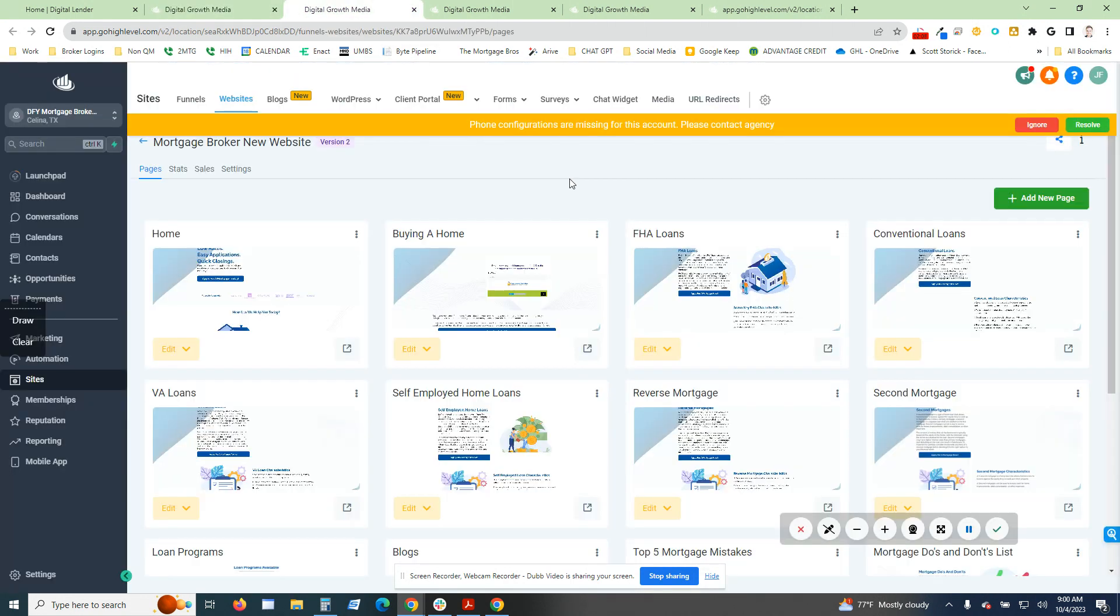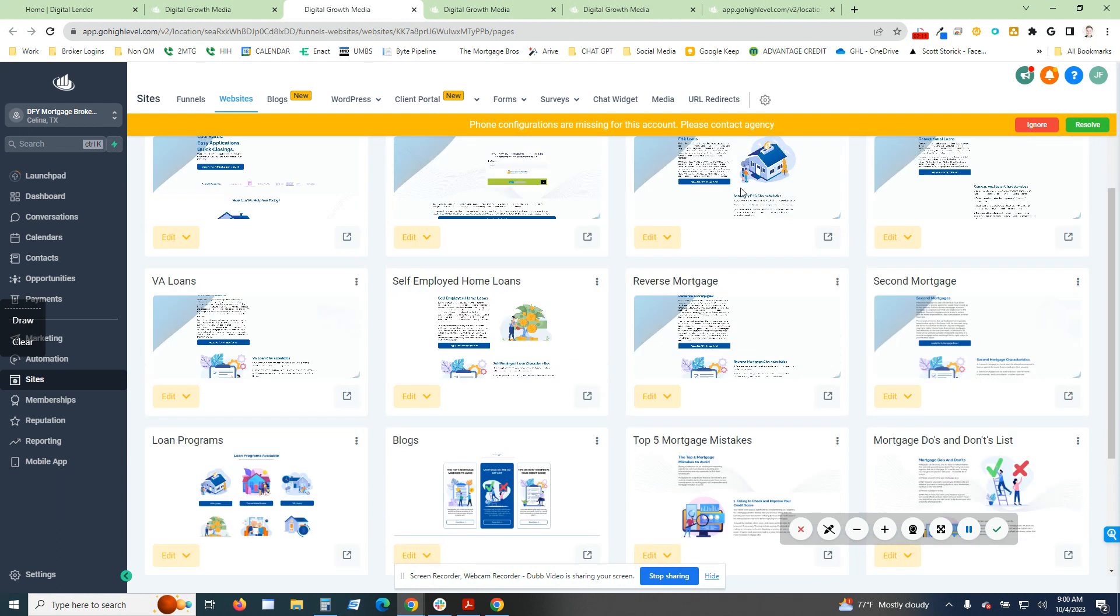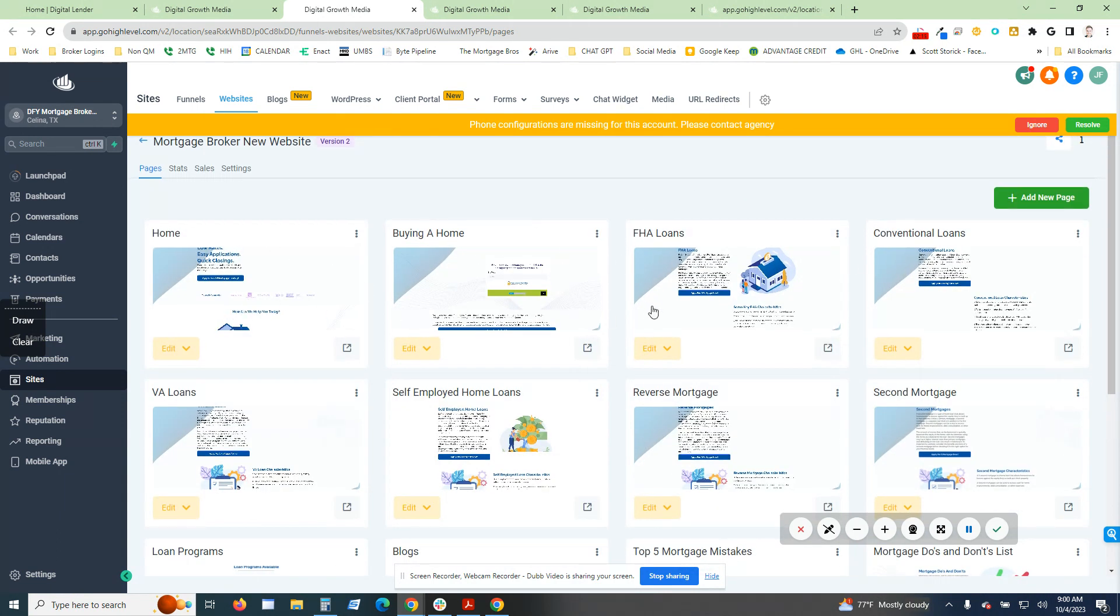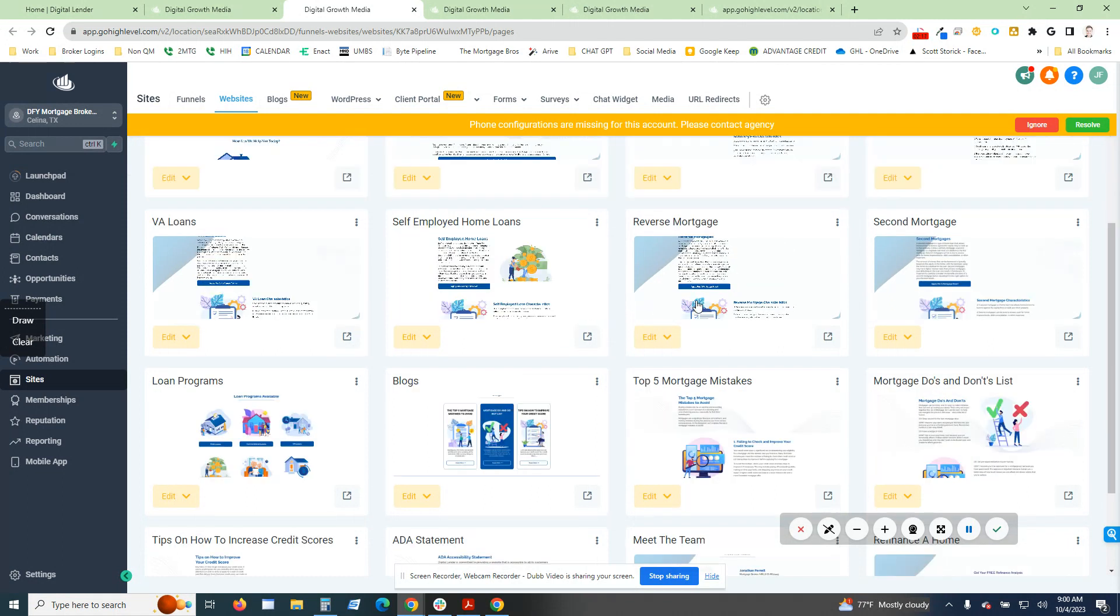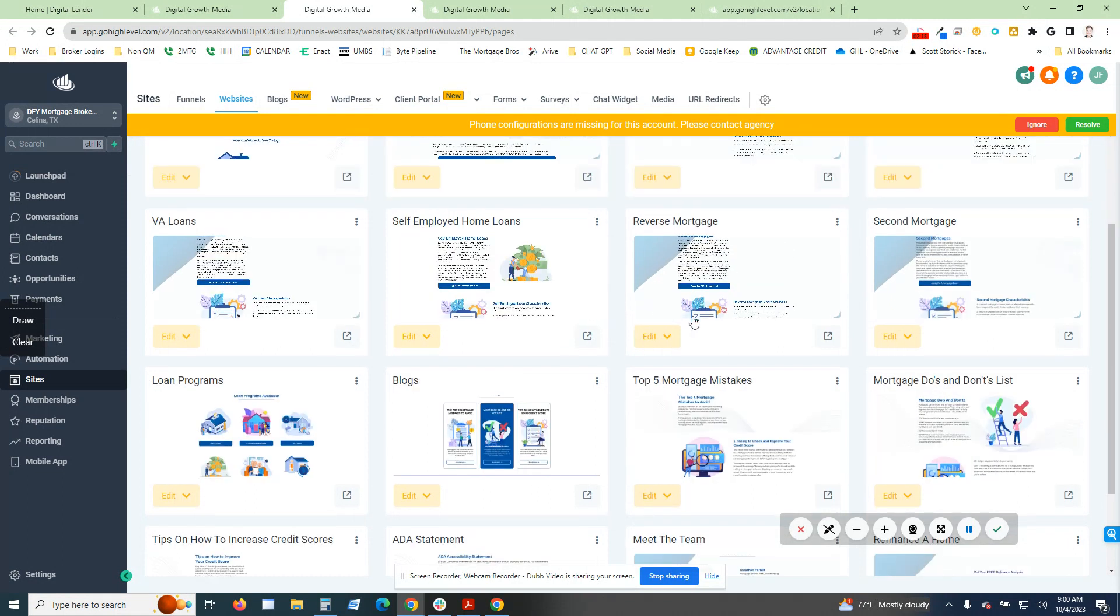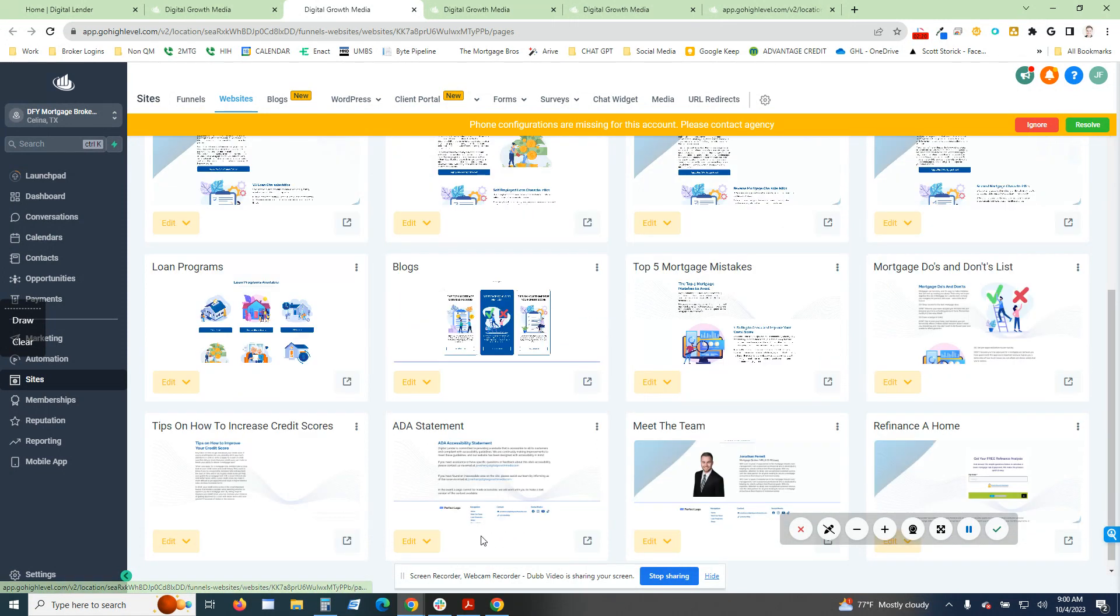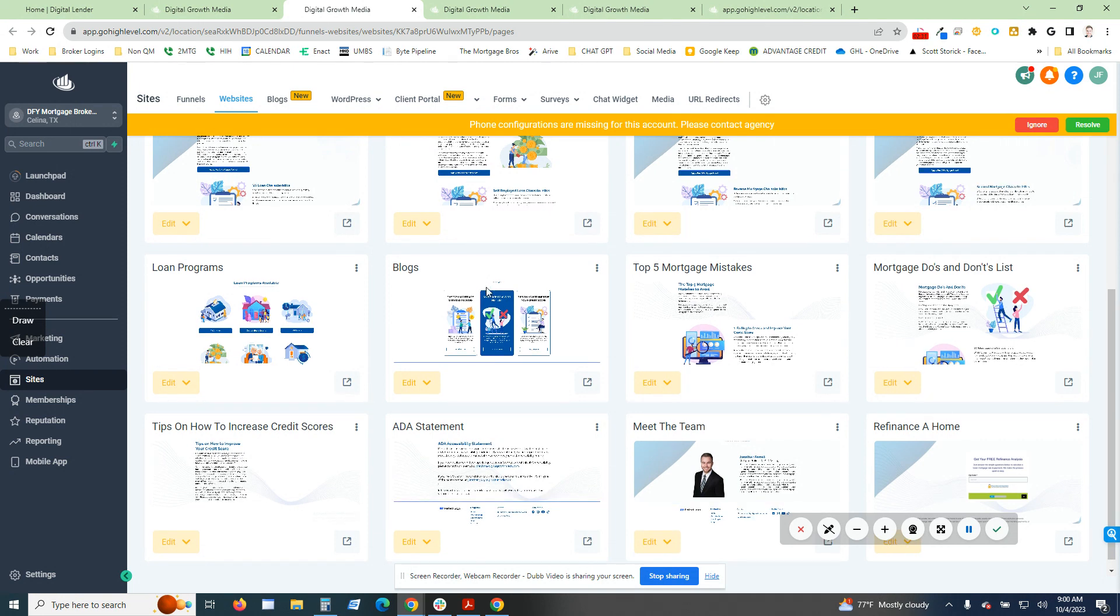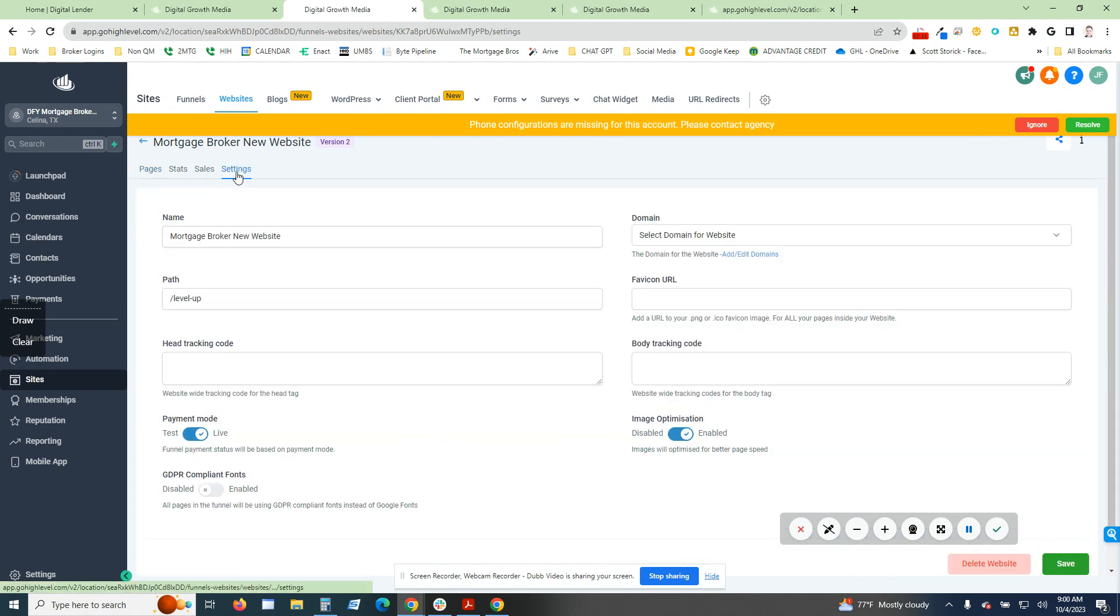As I said, this is built with a fully built out 16 page website that has a number of different pages including some of the most important ones within the mortgage industry, which is the ADA statement. I will provide a copy of the ADA widget that is necessary on mortgage broker websites. It's very simple to set up. You just copy and paste the code and that's going to make your website ADA compliant.